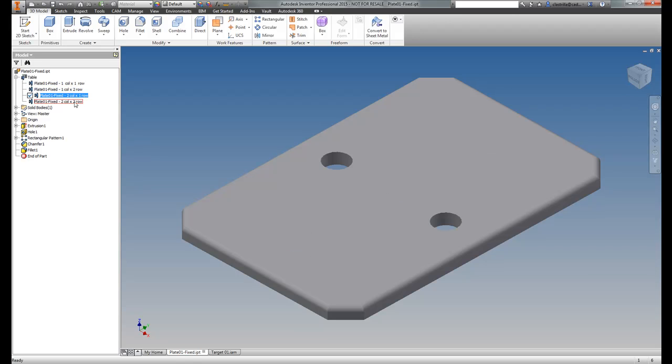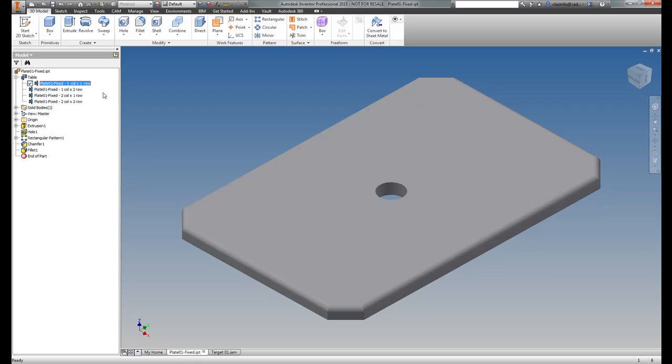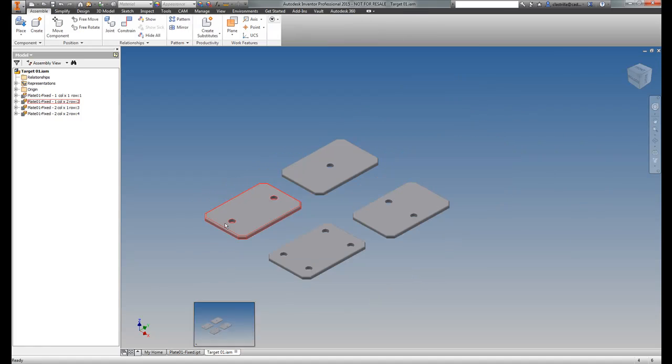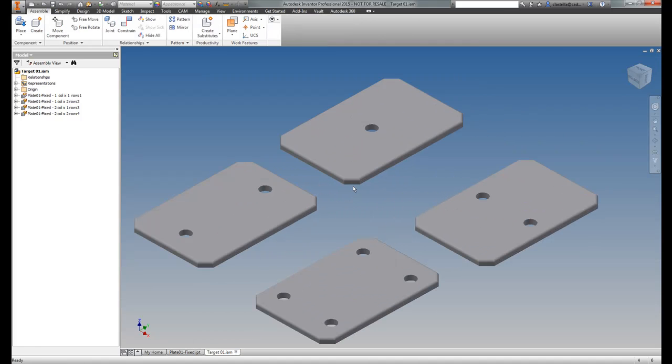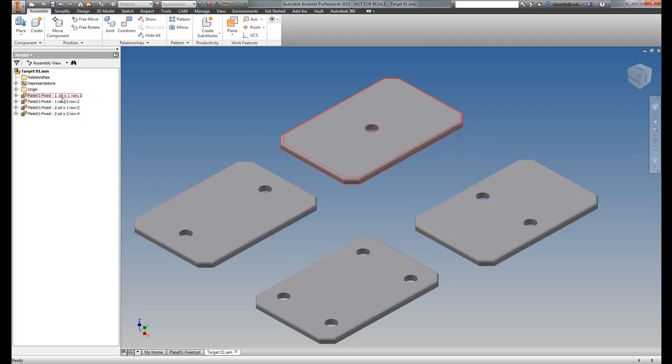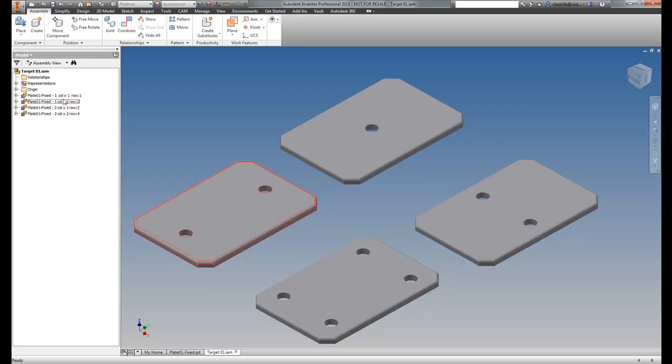And I have this iPart and I've just placed that into a target assembly. What you'll notice in this target assembly is that it actually contains all four iterations of that single iPart. So this is basically the iPart members now that have been placed into this target assembly.